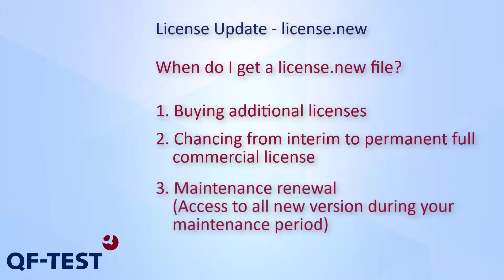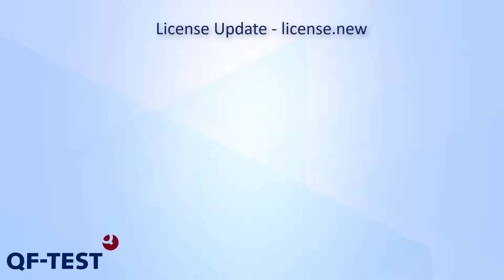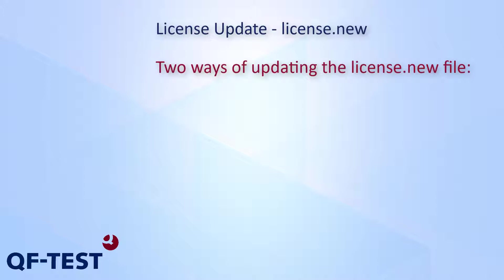You also receive a license update once you extend your maintenance contract which allows you to use any new released QF-Test version during the maintenance period. QF-Test knows two ways for updating licenses.